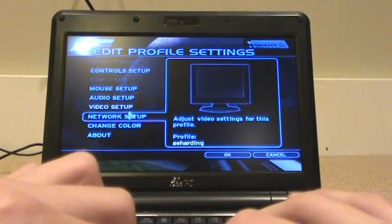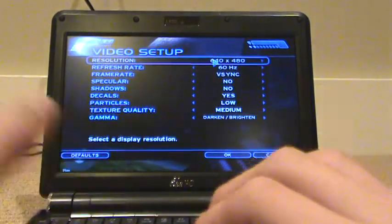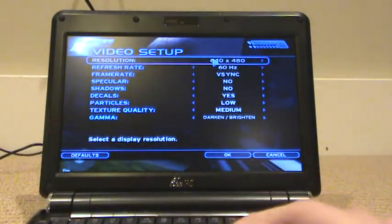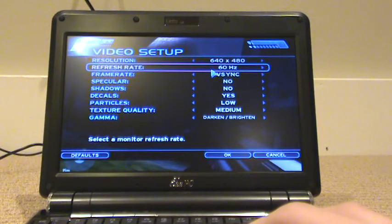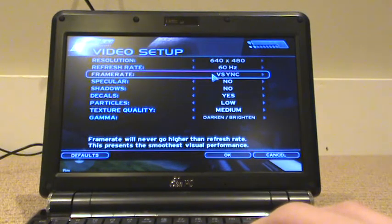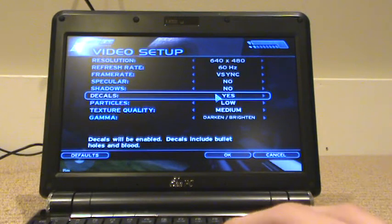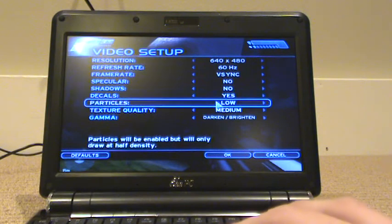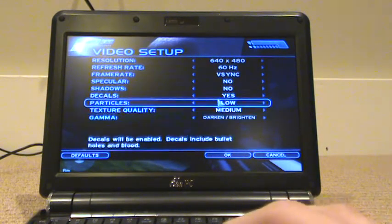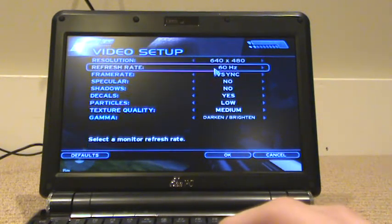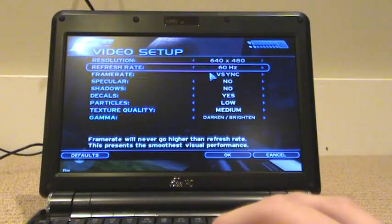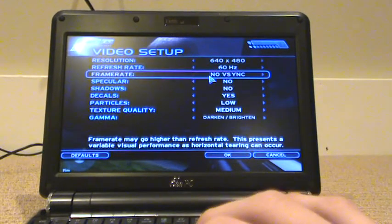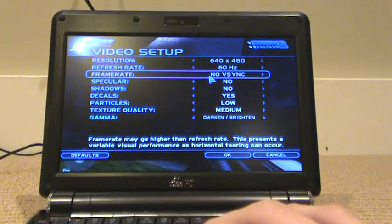Settings, video, 640x480, 60Hz, Vsync, no specular, no shadows, decals yes, particles low, texture quality medium, and darken slash brighten for gamma. I'm going to try a no Vsync.